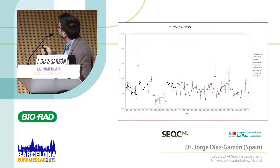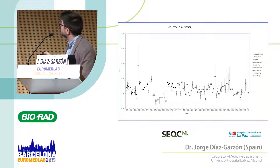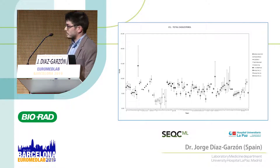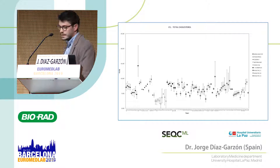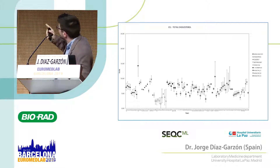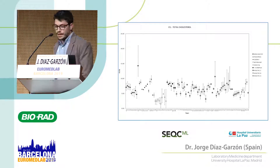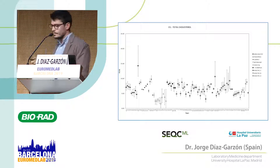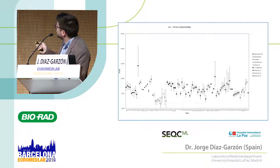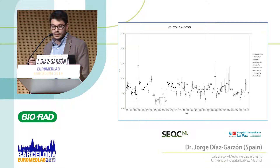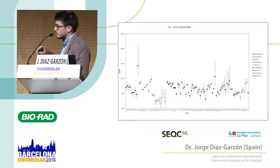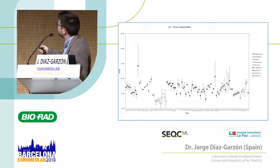Here we can see the intra-individual variation for total cholesterol — this paper was just accepted last week and is going to be published in CCA. We can see the within-individual variation for cholesterol, segregated by different groups related to quality, but also by age: pediatric population, elderly, just to take a view on the behavior of the different groups. For example, here we have the within-day biological variation, which is expected to be lower than the rest.